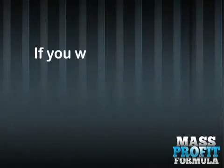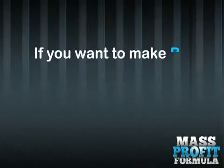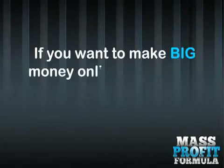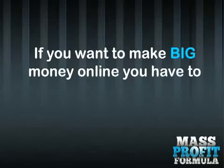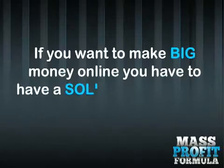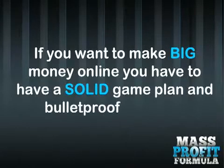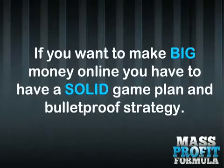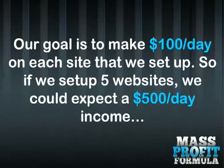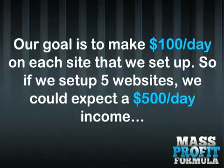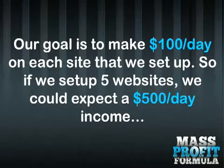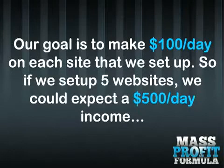If you want to make big money online, you have to have a solid game plan and bulletproof strategy. Our goal is to make $100 a day on each site that we set up. So if we set up 5 websites, we could expect $500 a day income.